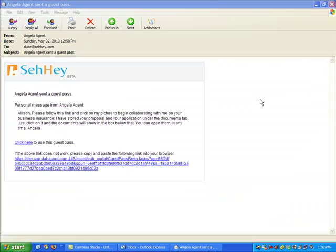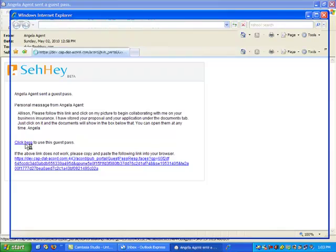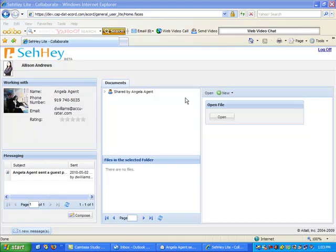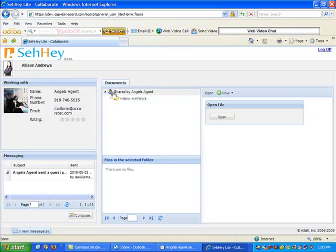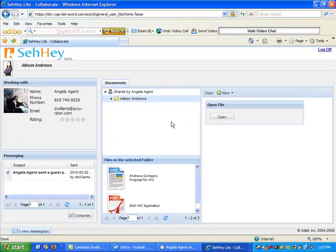Here is the email Allison gets in her normal email box. She just clicks on the link in the email and her SayHey account opens. I use the email to explain the basics of SayHey to her. She opens the proposal so we can review it together.